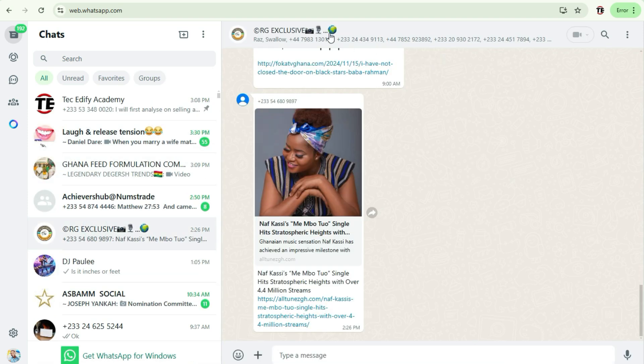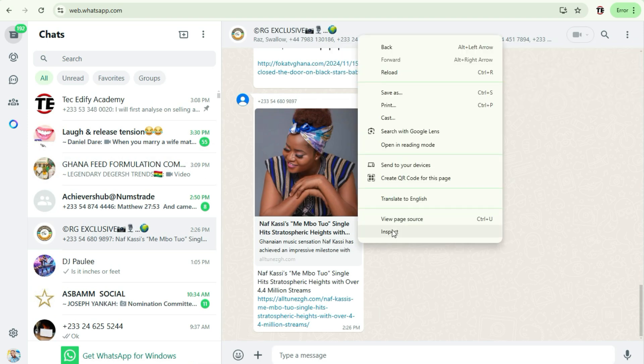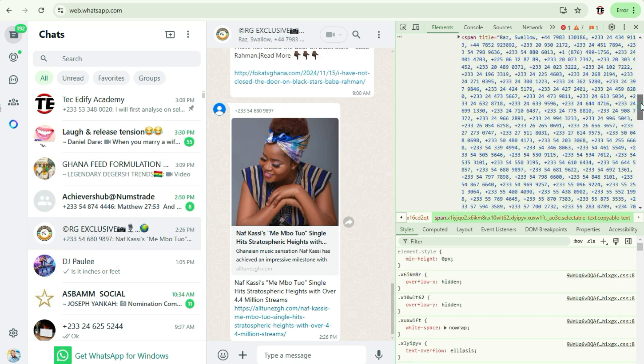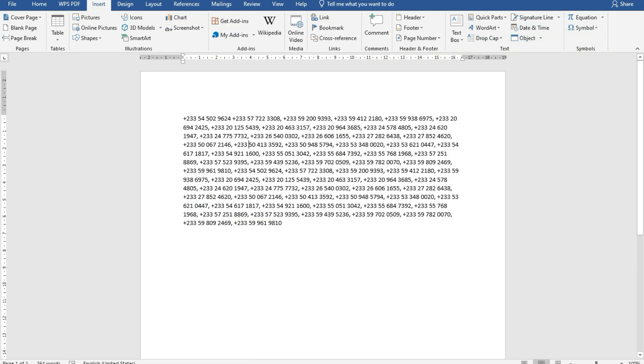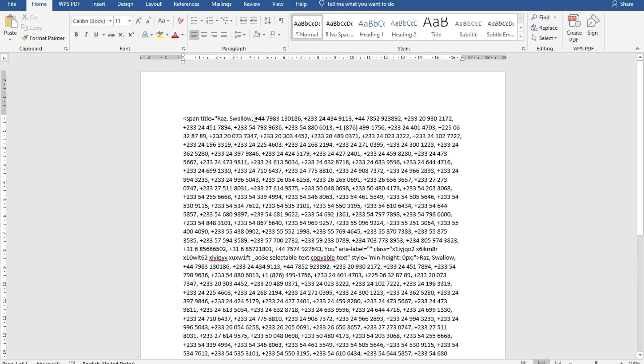Hello and welcome to Tech Edify. In today's video, I'm going to show you how you can extract WhatsApp contacts from a group chat. Maybe you need contacts from a group to use for a marketing purpose. Let me show you how to do that.